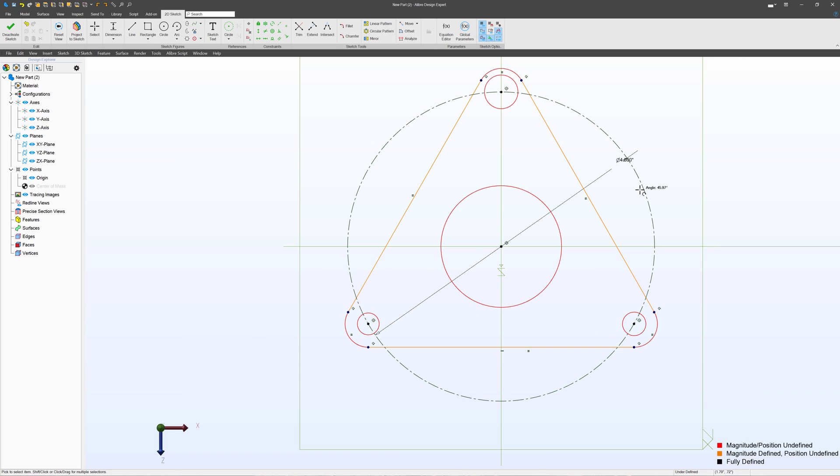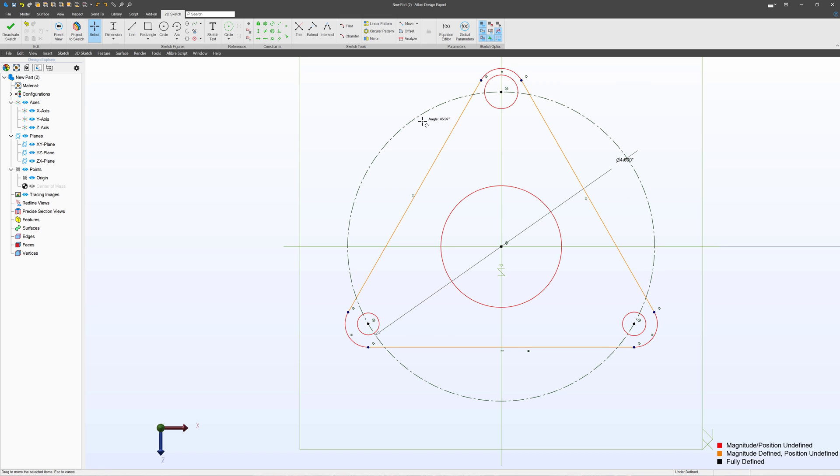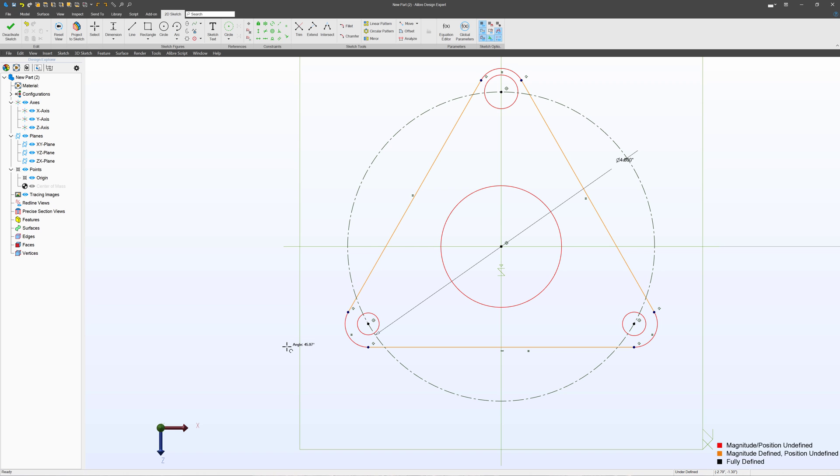Well now, if I try to change the size of the circle, I can't because Alibre will always keep this circle at a diameter of four inches. Likewise, I can add a radius onto this. Perhaps I'd like this to be a half inch radius. And I can add a diameter onto this hole. Maybe I'll give that a half inch diameter.